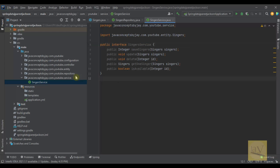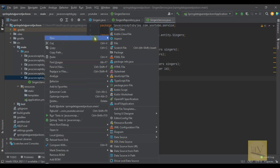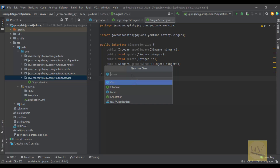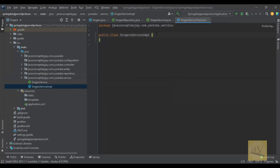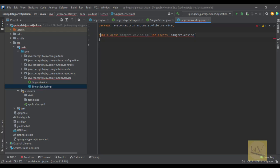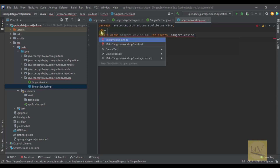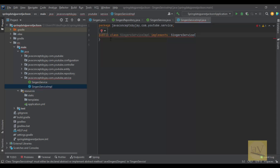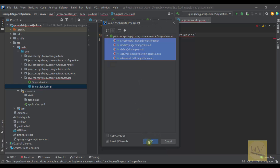Now let's go ahead and quickly create the implementation class. I am going to create SingerServiceImpl. This is the class and it is going to implement SingerService. Once you implement this interface, the class will give an error because we need to override those methods. Just click on 'Implement Methods' and click OK.